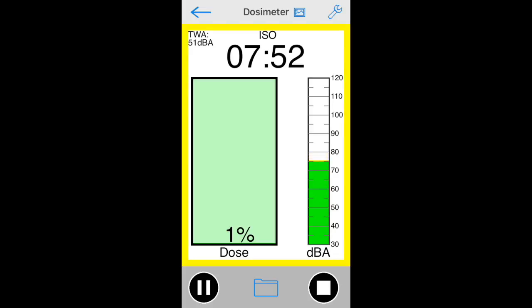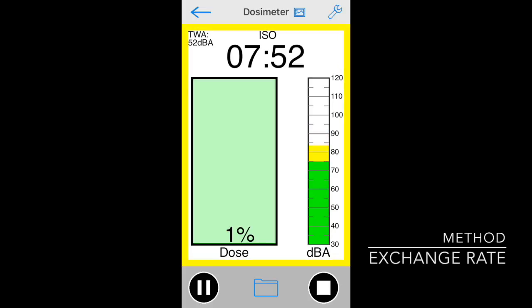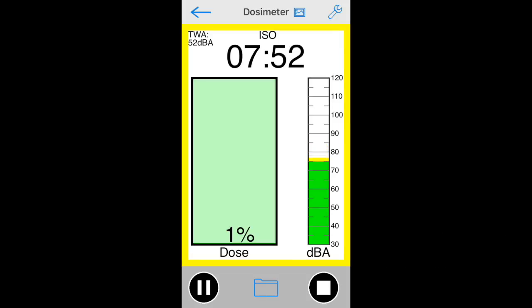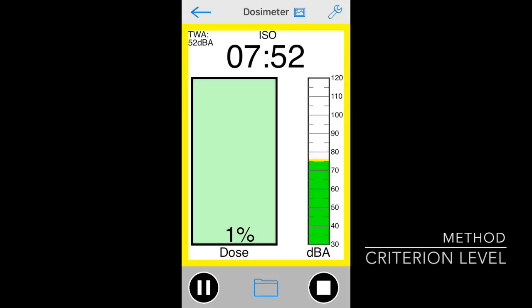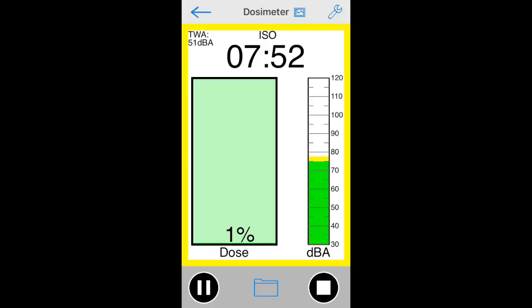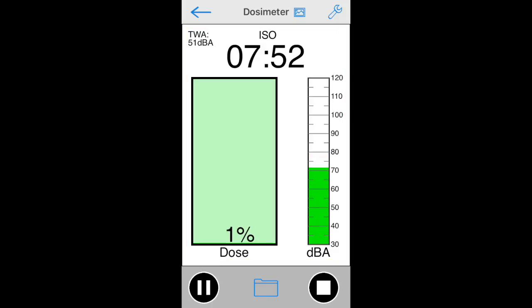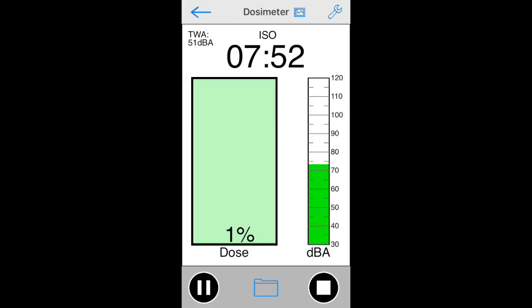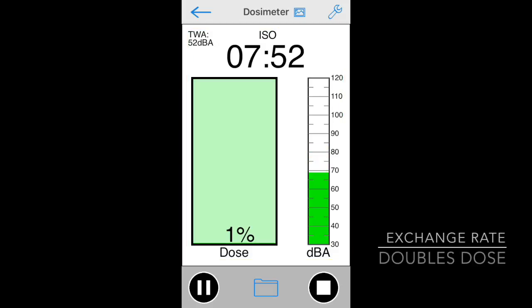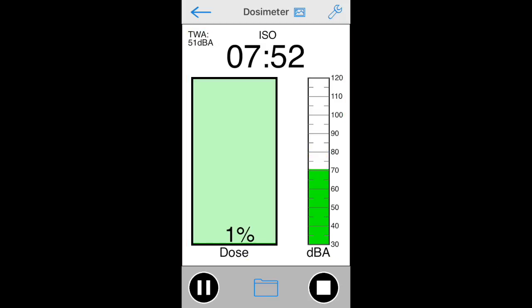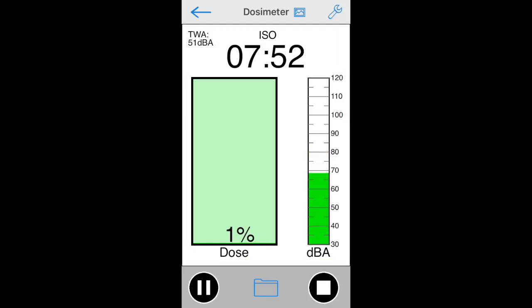There are several standards for the formula for computing dose percentage. All of them use an exchange rate, which may be 3 or 5 dB, and a criterion level. The way it works is, if the user is exposed to the criterion level, for example, perhaps 85 dB for 8 hours, they would hit exactly 100% dose. If you increase the SPL level by the exchange rate dB to get 88 dB in this example, then the 100% dose level will be reached in half the time, or 4 hours.